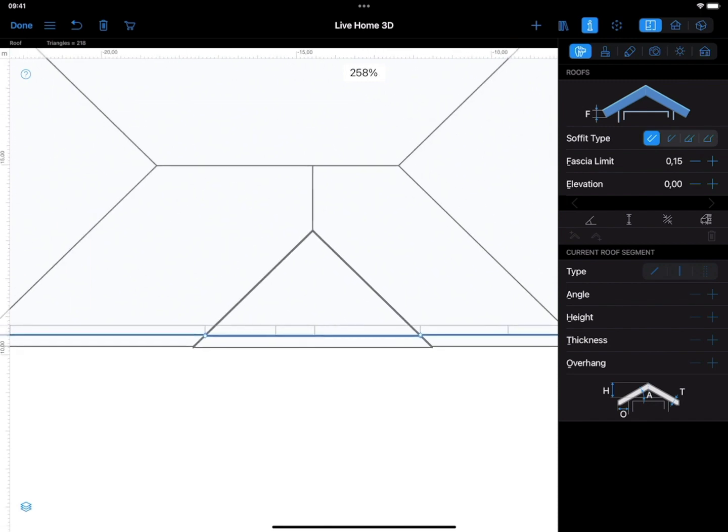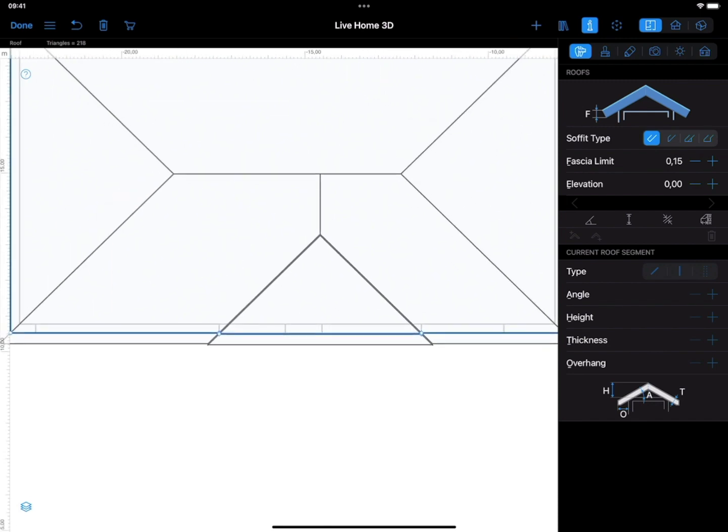Once we zoom out, we see that this operation created a new section on the roof side. It can also be seen in 3D.